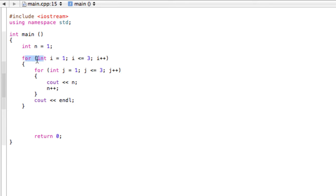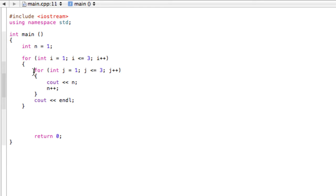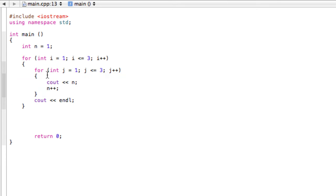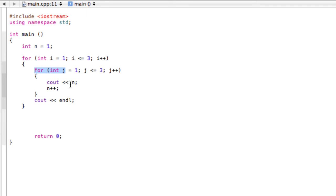So we enter the first for loop, int i equals 1, and we're going to come down here to the first body. i is not greater than 3, so we're going to definitely execute the statements. When we enter the second for loop, j equals 1, so we're going to have to work towards getting j up to 3 or greater. We'll first cout n, which is 1, then increment n. At the end, we increase j++, so now j equals 2.